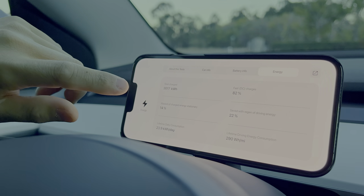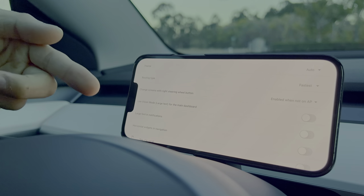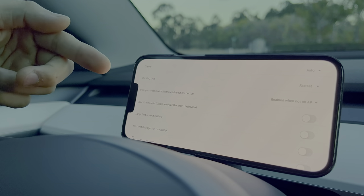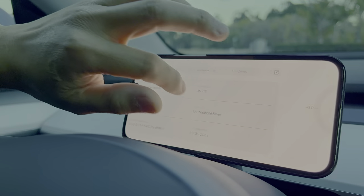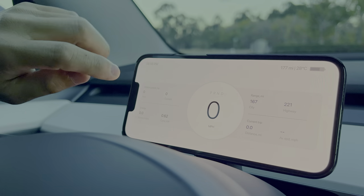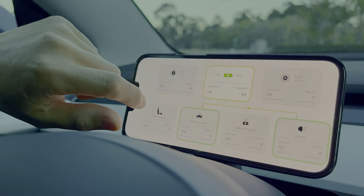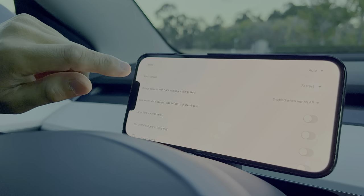They changed some stuff regarding logging and they added a proper settings menu screen. You used to have to press or hold the battery icon up on the main screen to get to it, but now they've added a proper screen for that.